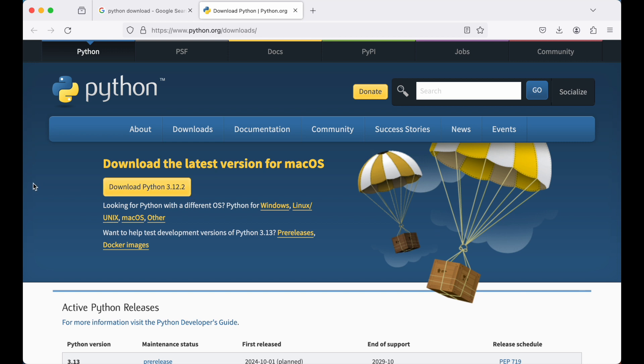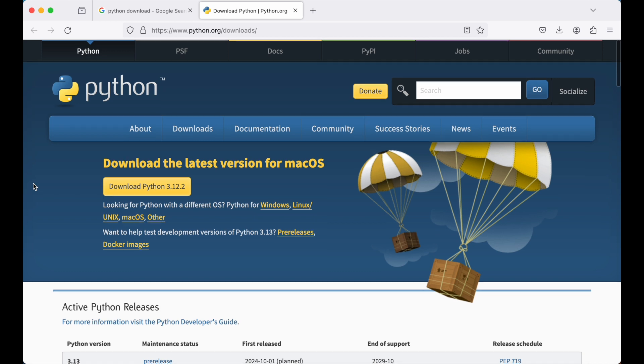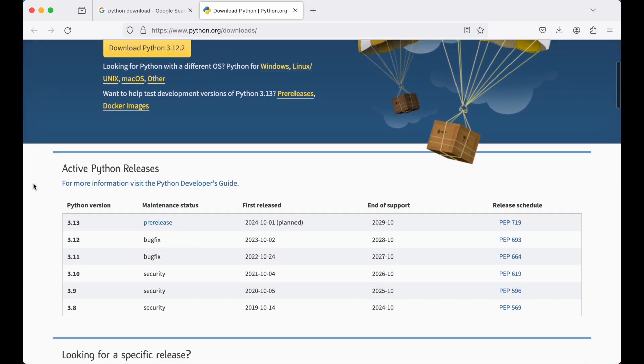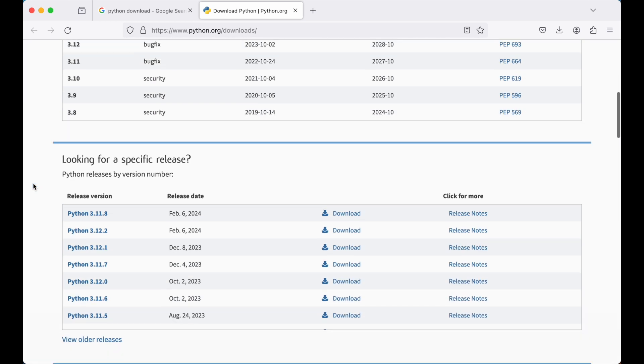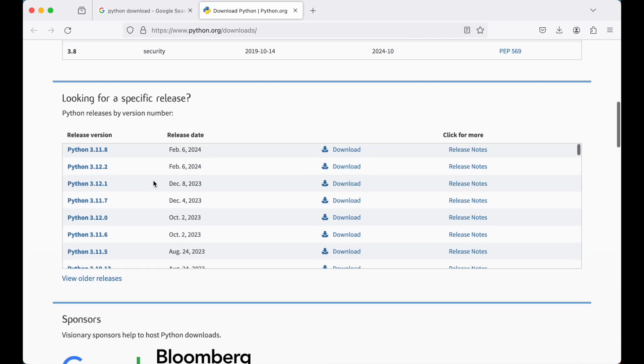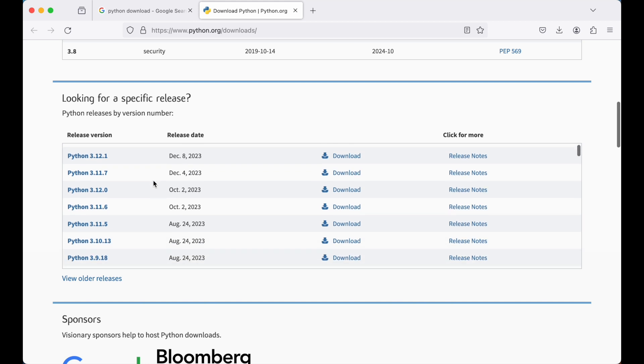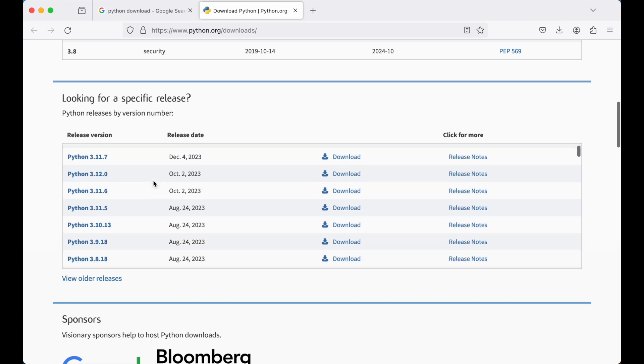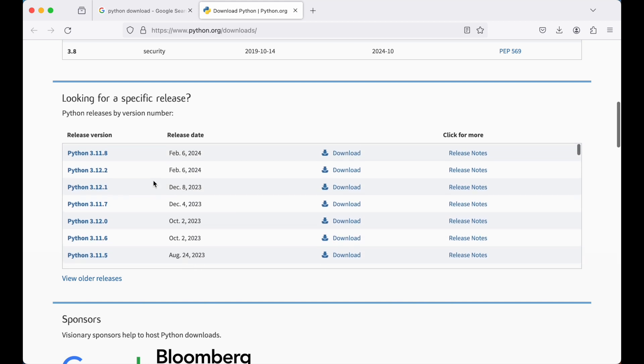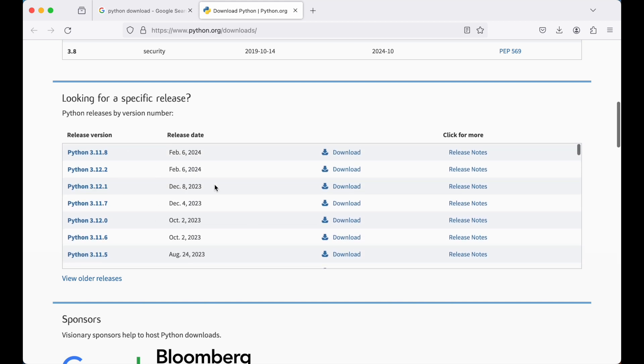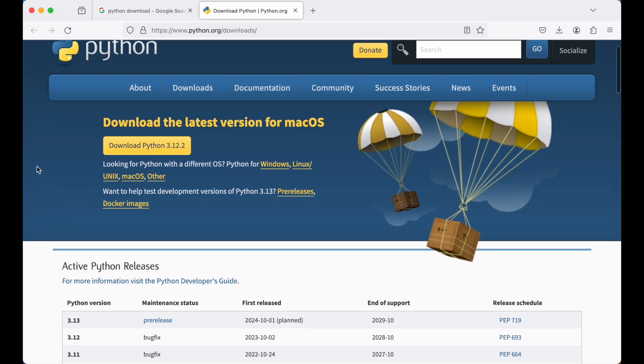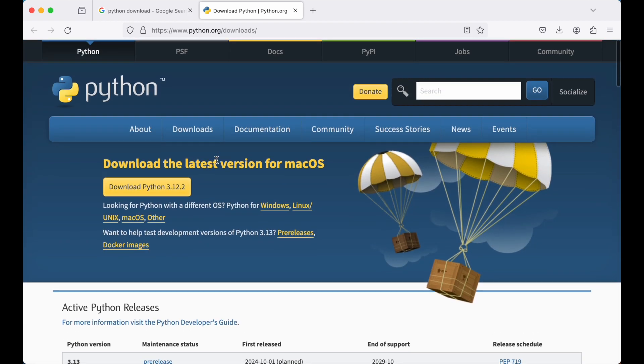But in case if you want to download some earlier version, then you need to scroll down a little bit on this page and you will find all the previous versions which are released for Python. From here you can install any of the previous versions, and for this video we will install the latest version.